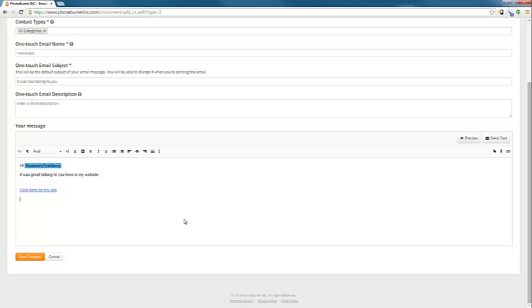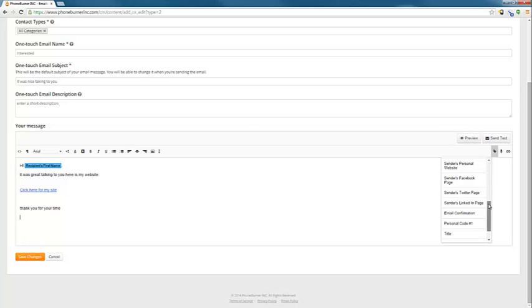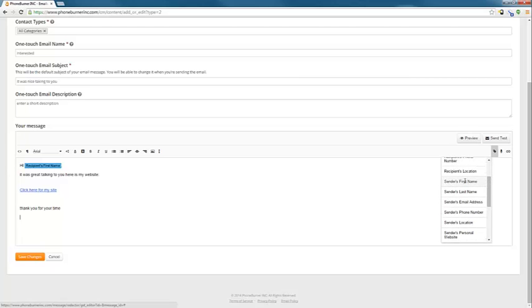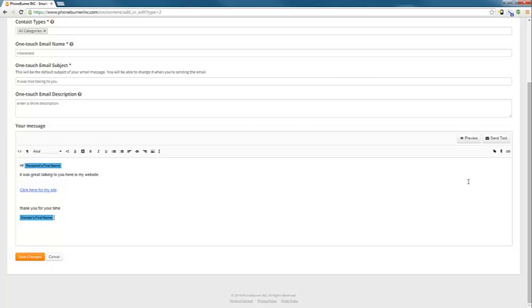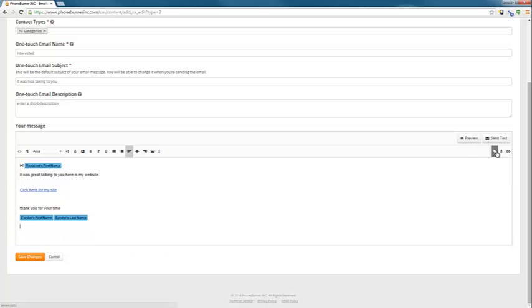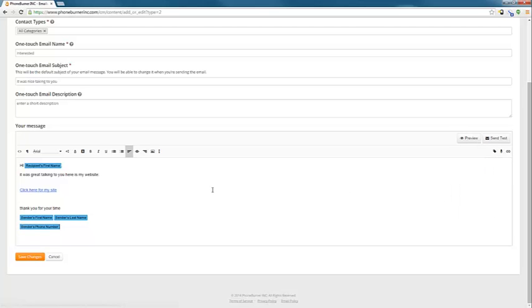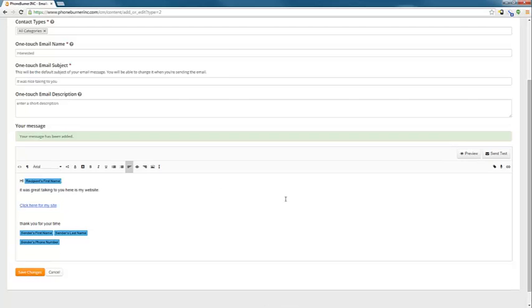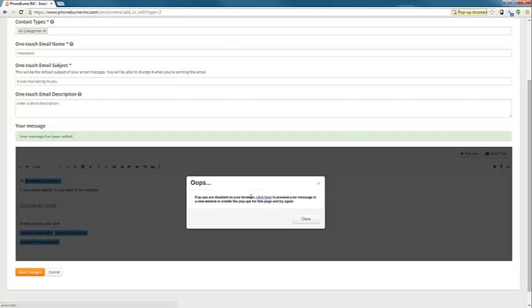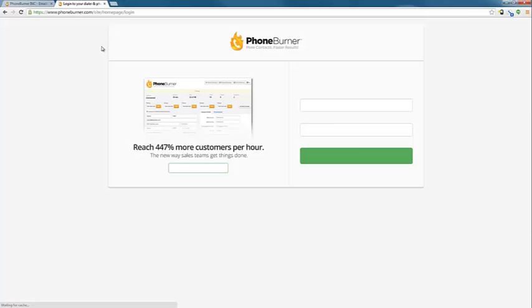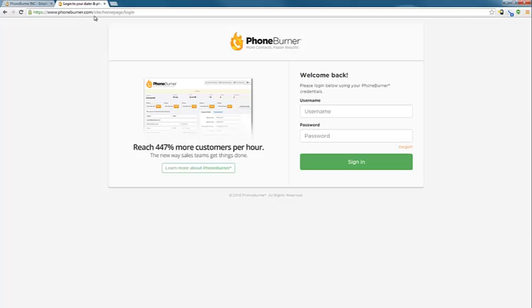And then let's close with my name. So I can put in the sender's first name space sender's last name. And then maybe I want to put my phone number underneath that. So sender's phone number. Now I can save that. I can preview it. Look here for my website. That takes me to phoneburner.com.